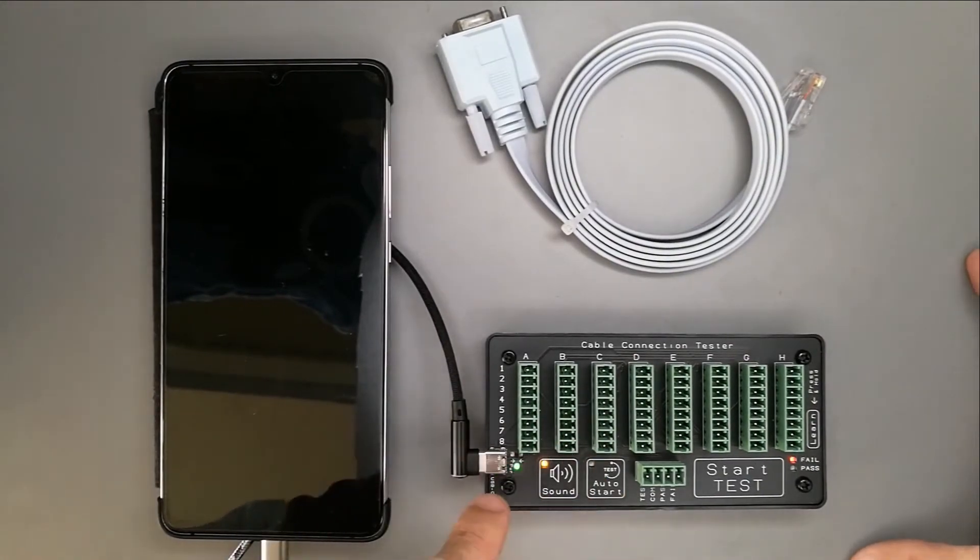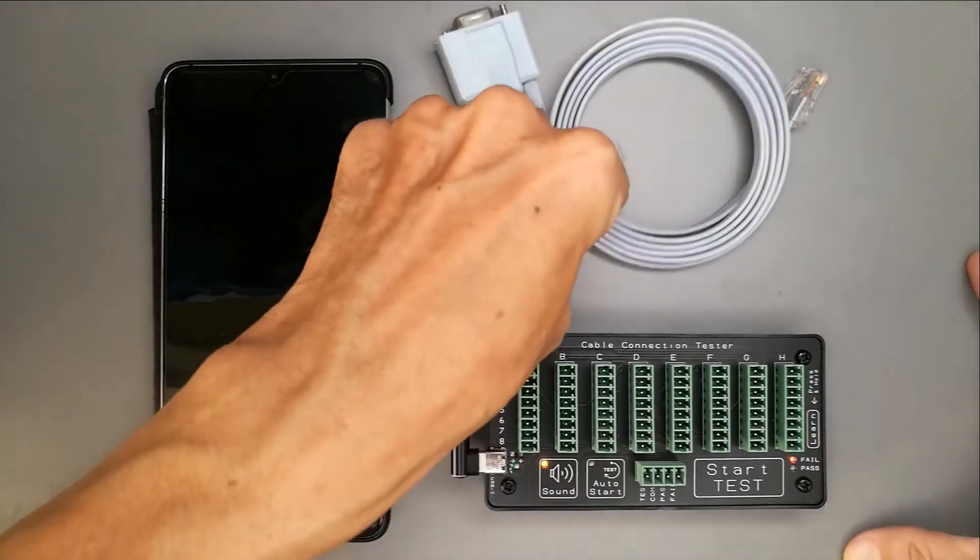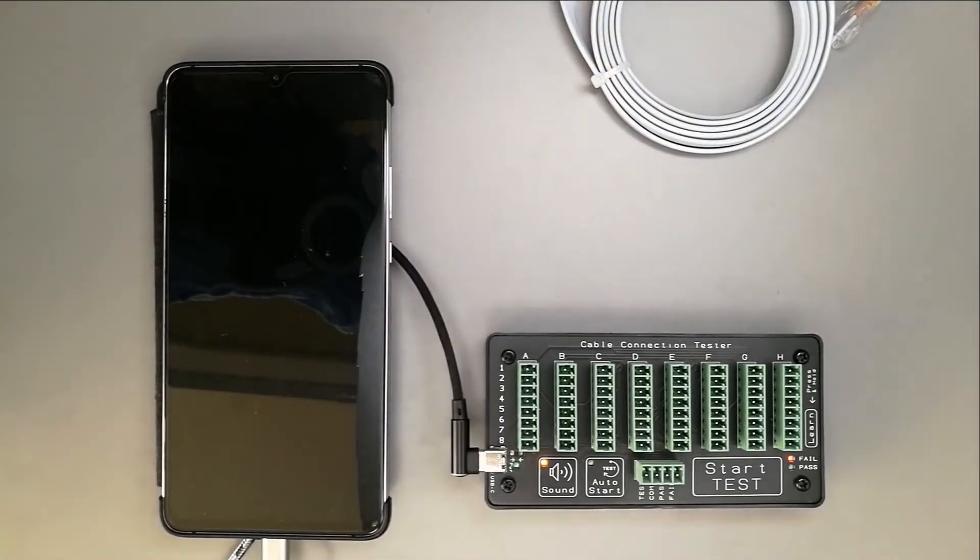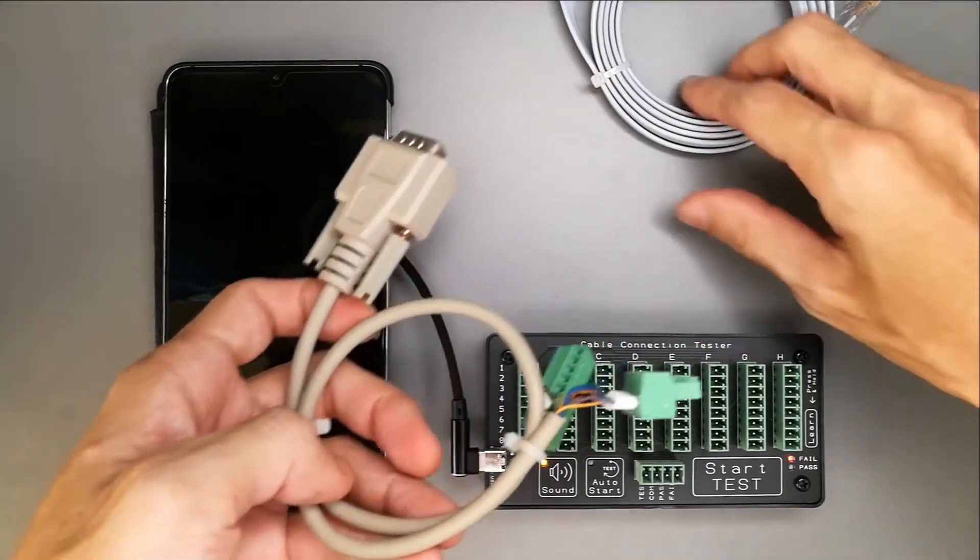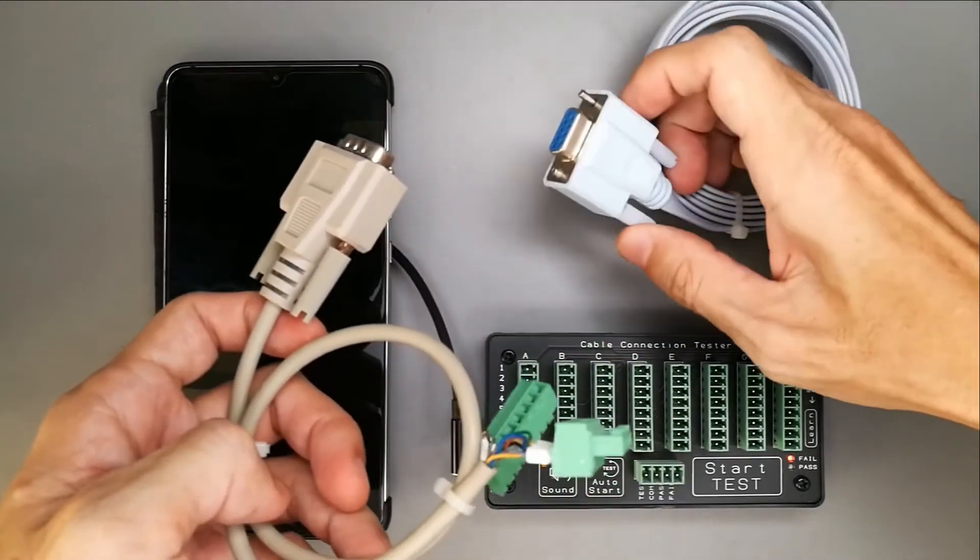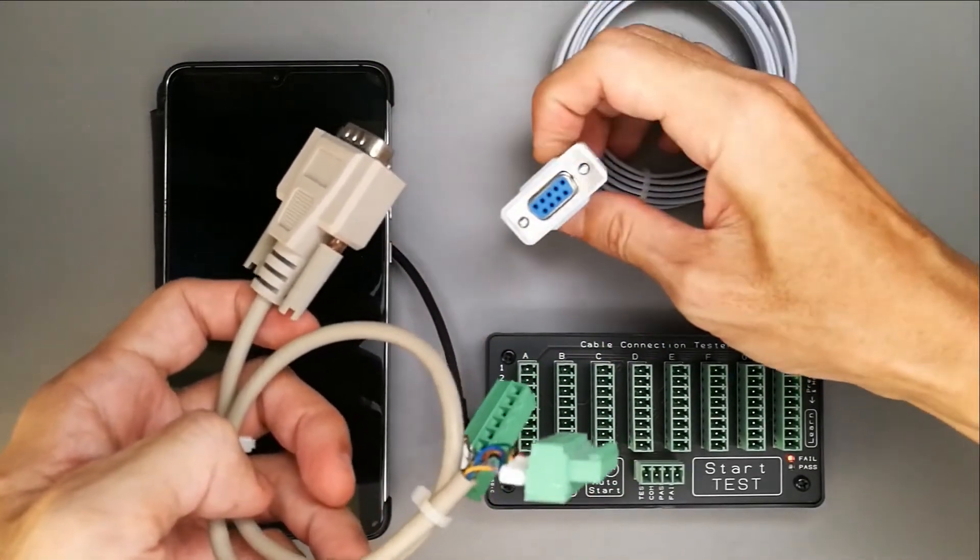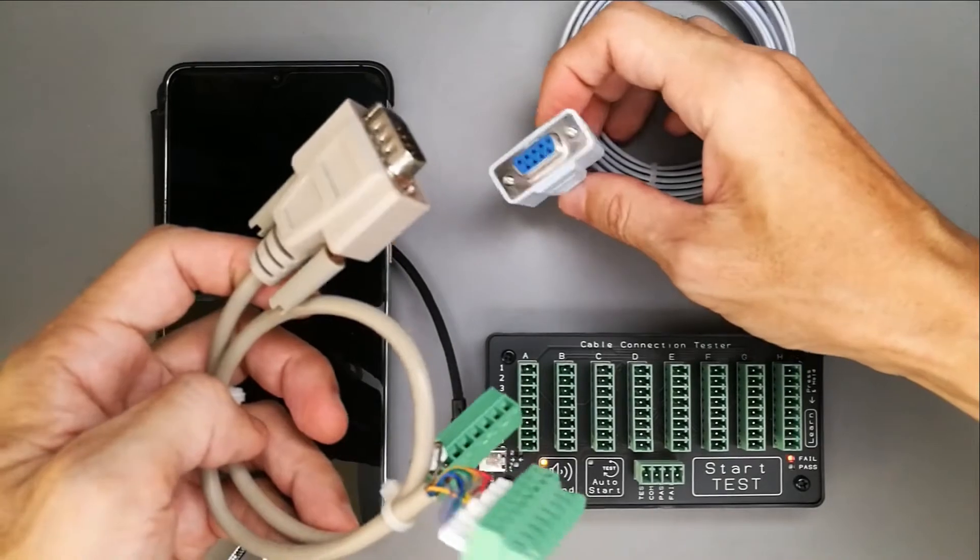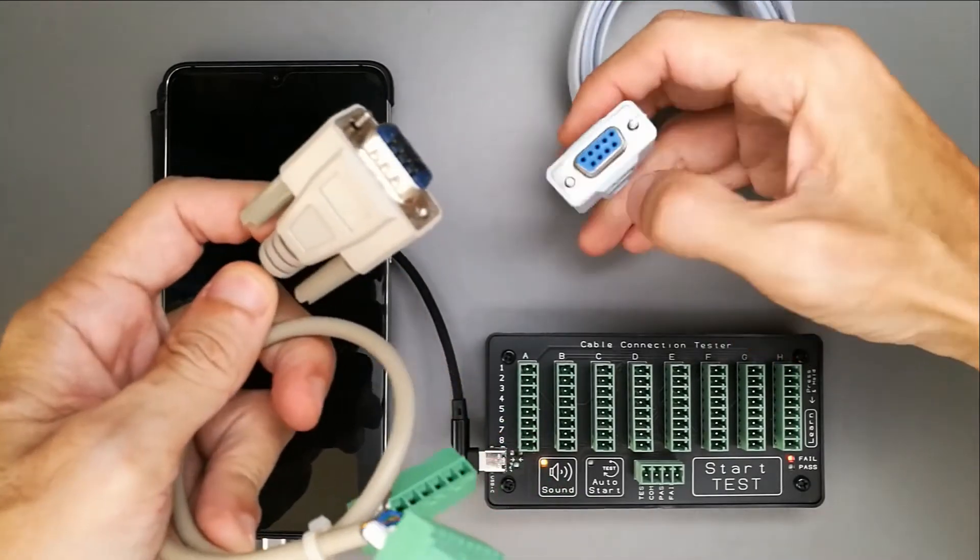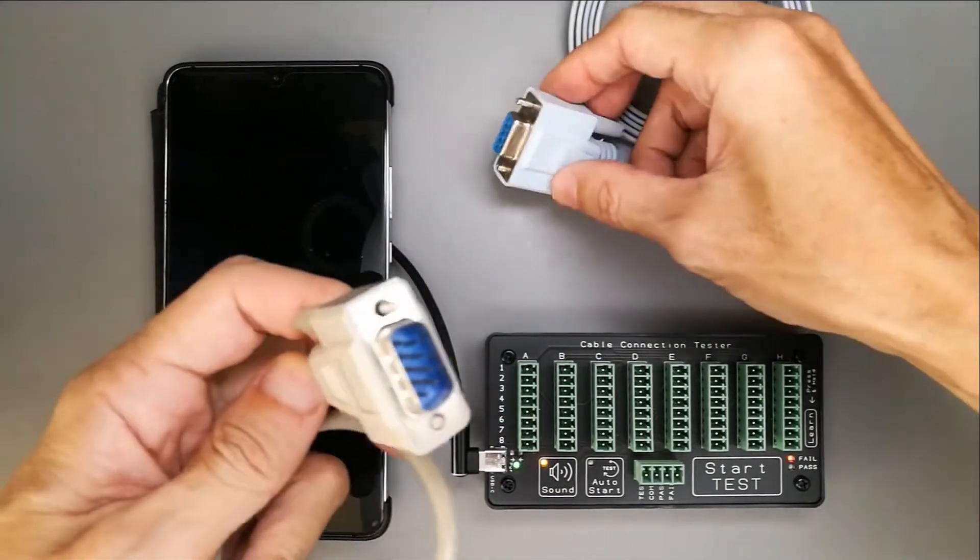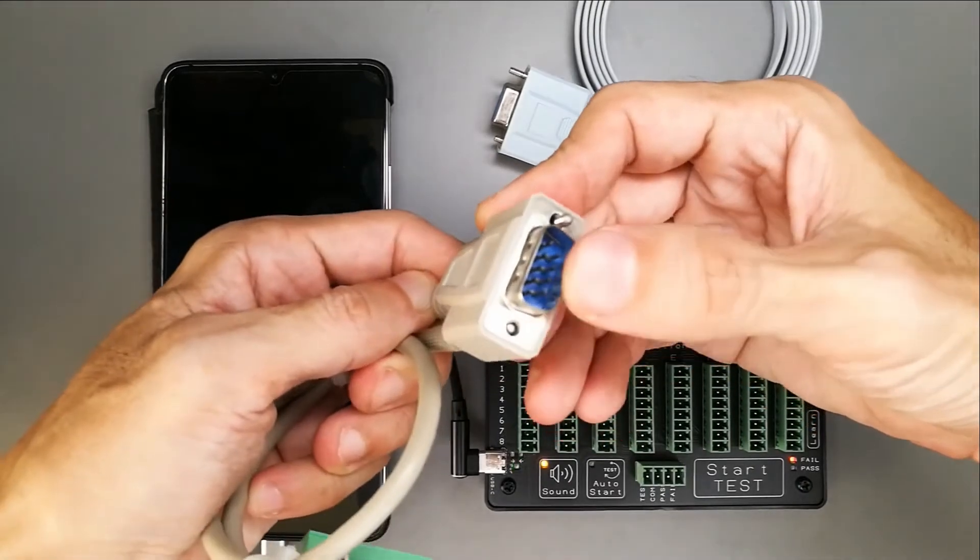Now, we have it powered up. Let's do the setup. I'm setting up the mating connectors for my DB9 connector. This one is female. The mating one is the male side.